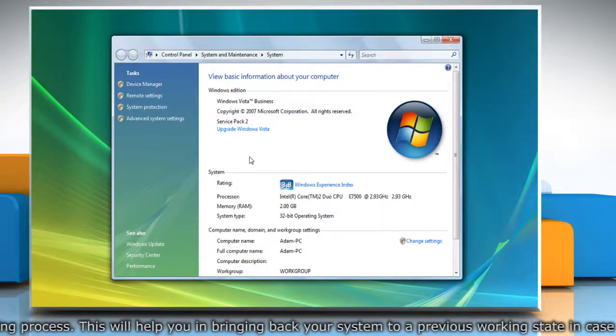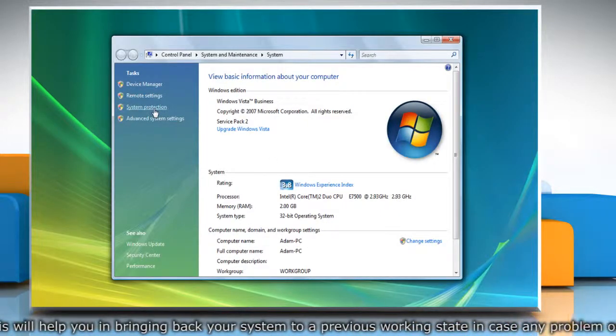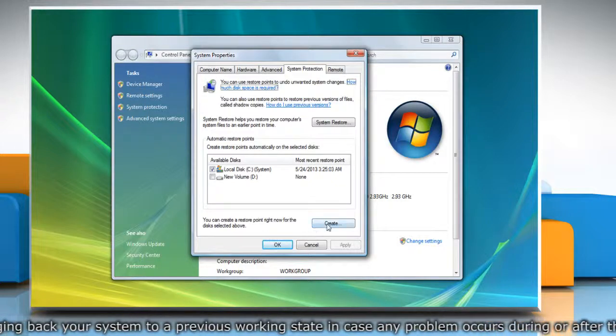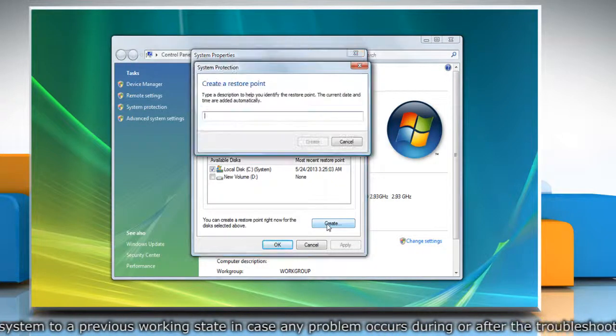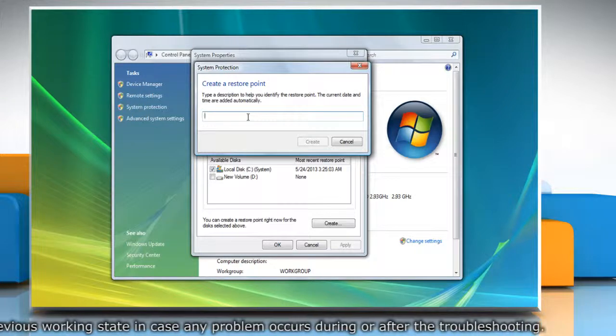On the System window, click System Protection in the left pane. On the System Properties window, click Create under System Protection tab.